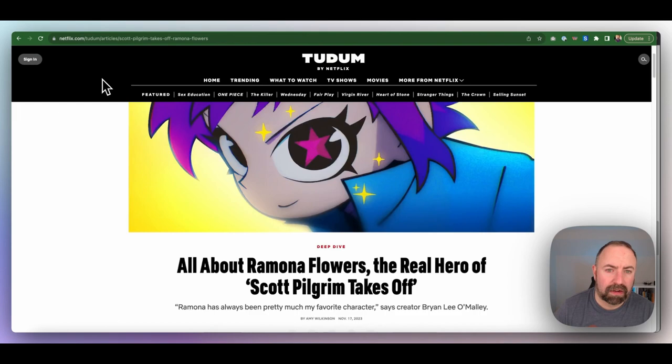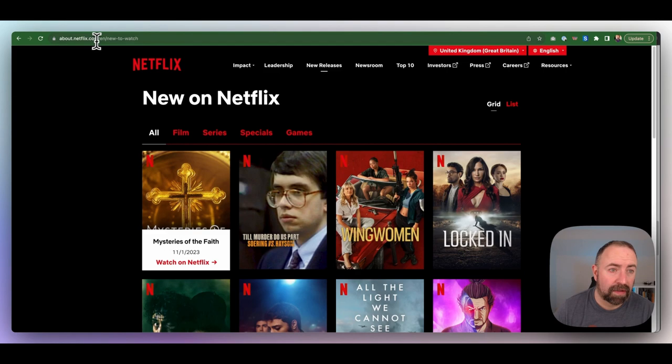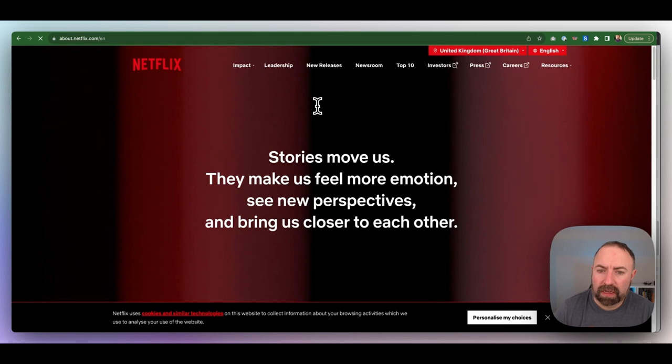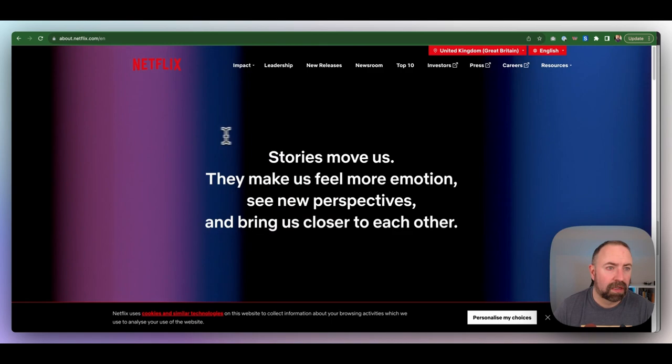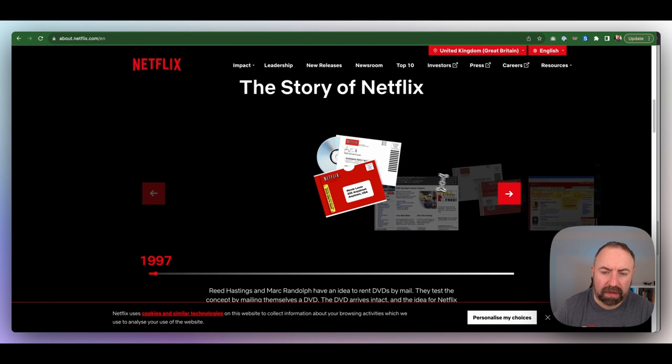So there we go. I think they have a ton of content. This is about.netflix.com. Let me bring that straight back to the domain. So here you go. This says stories move us, they make us feel more emotion, see new perspectives and bring us closer to each other. So this is the main landing page for this area. And it gives you a little bit about the story.